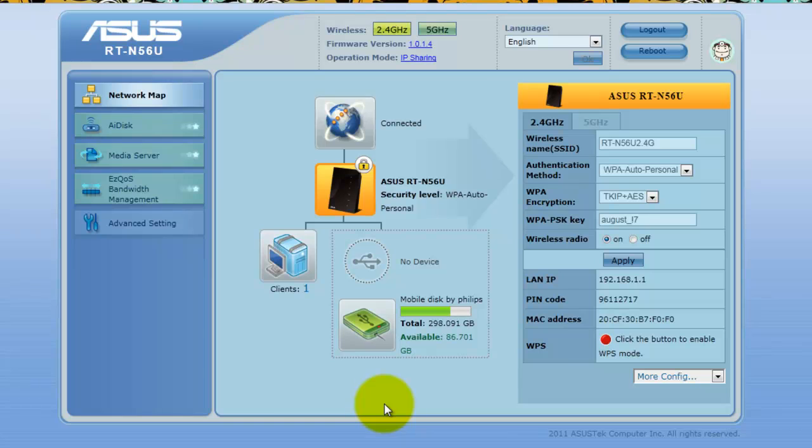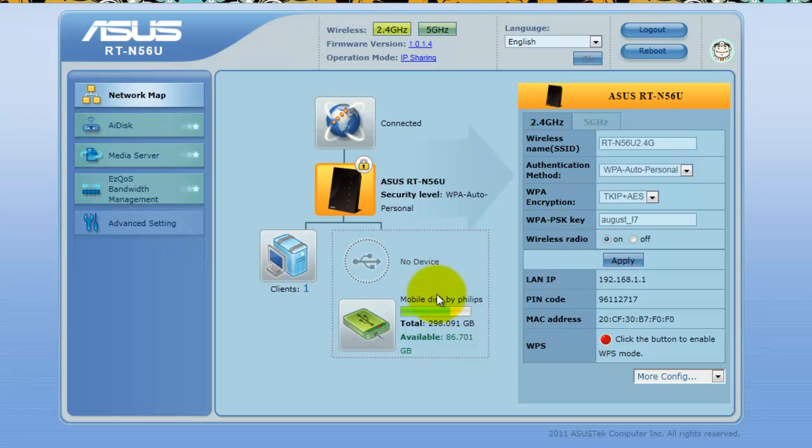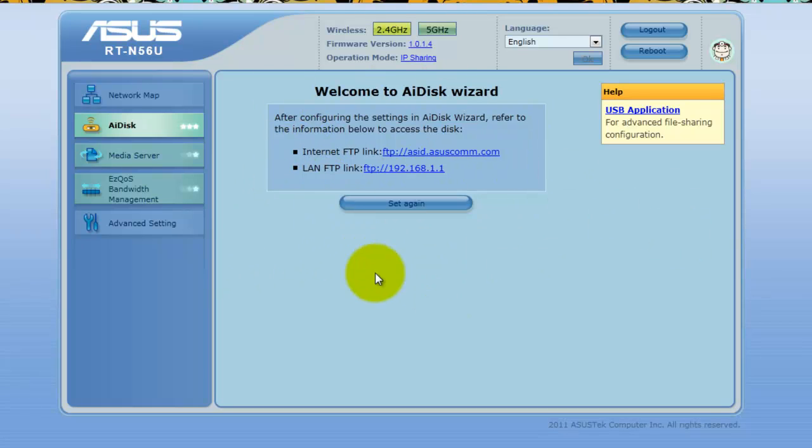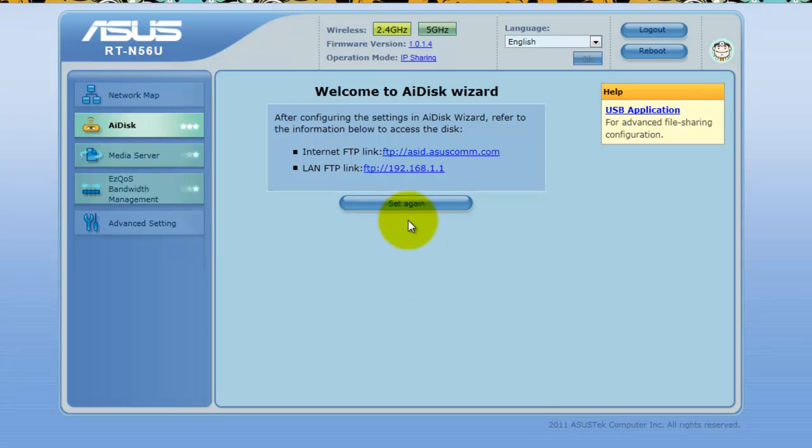Now as you can see here I've plugged in my external Philips disk. To set this up you're going to need to click on AI disk. Now here you're going to have a nice big picture saying go. Or if you've already tried this before you're going to have the same screen as me and the option to set again. So click set again.